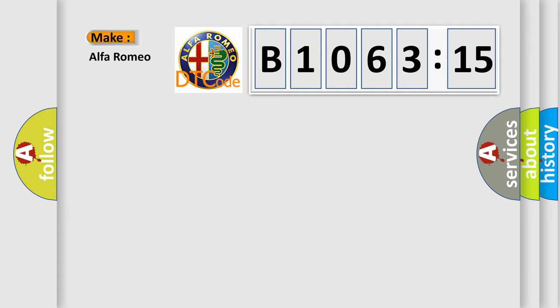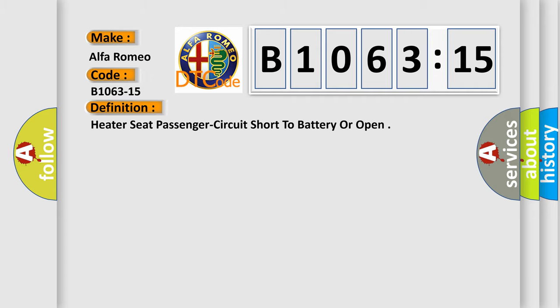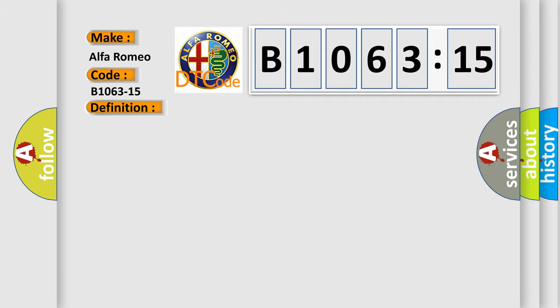So, what does the diagnostic trouble code B1063-15 interpret specifically? Alfa Romeo. Car manufacturers.